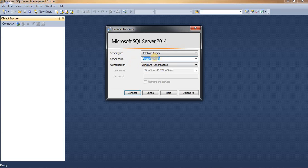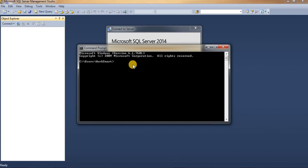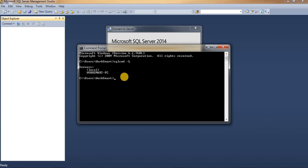So all we need to know is our hostname with backslash and instance name. Let us find our instance name — but before that, let me show you where you can get your hostname. Go to your Command Prompt and type 'SQLCMD -L'. This will return your hostname. For example, 'worksmartpc' is my hostname.